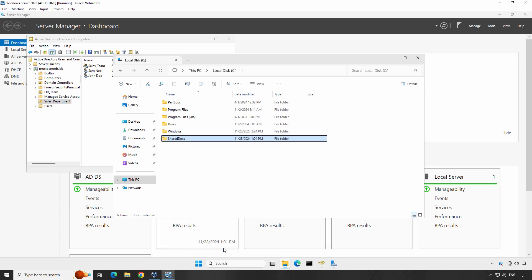Your folder is now shared but let's do a quick check. From another machine on the network, simply navigate to double slash server name in File Explorer. If everything was configured correctly, you should see the shared docs folder and be able to access it according to the permissions you have set up.